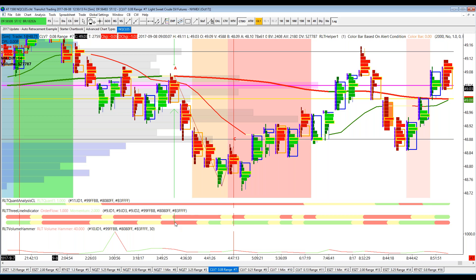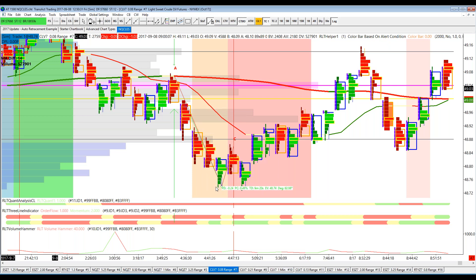This is a short entry in the direction of money flow, in the direction of multi-time frame momentum, and in the direction of the multi-time frame assessment of order flow. Using the chart calculator, we're in one tick below the close. It went 25 ticks — a great trade on crude with total confirmation of everything we need to take a trade.